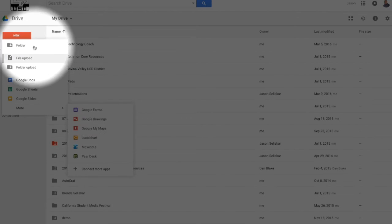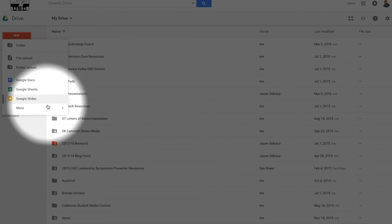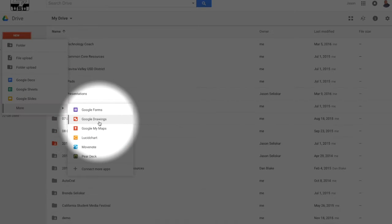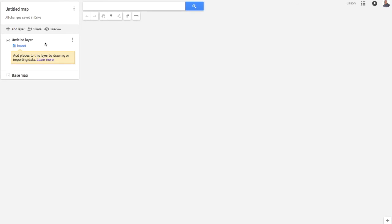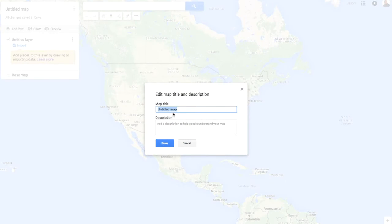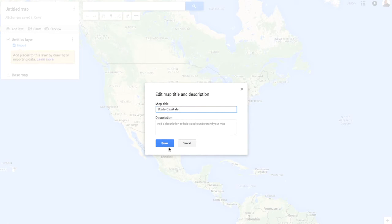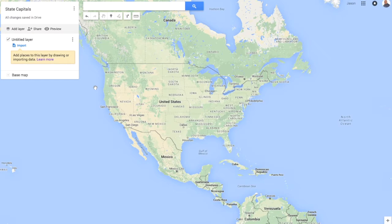So new, more Google My Maps and it's going to give me a map and I'm going to give it a title here real quick. State Capitals and hit save. I can put a description in there if I wanted to.